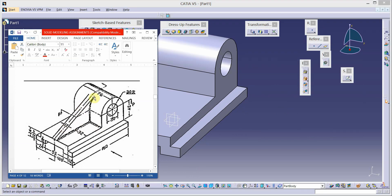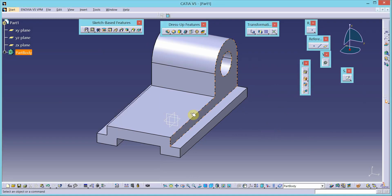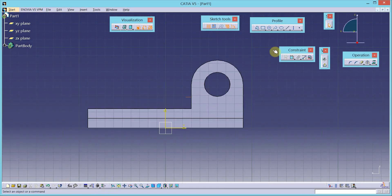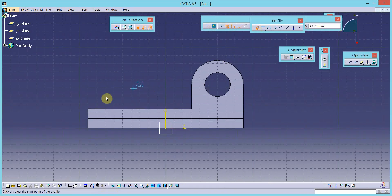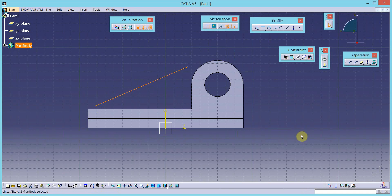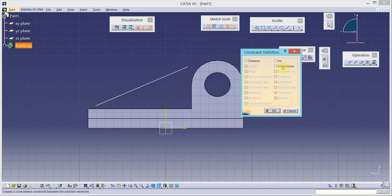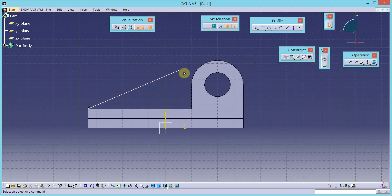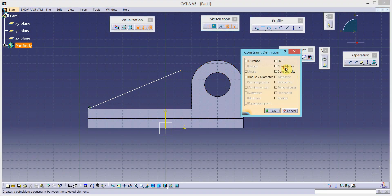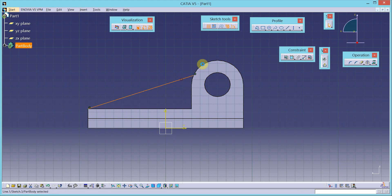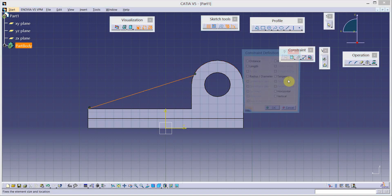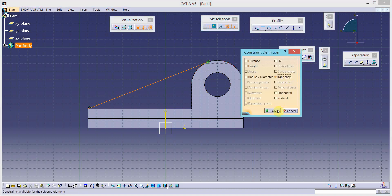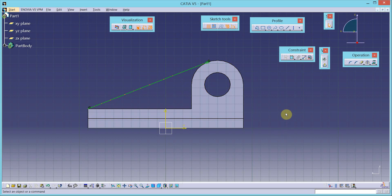There is one stiffener having a thickness of 12 millimeters. For that, I will select the center plane as the sketch plane and select the sketch tool. We will draw one line — open profiles are allowed in stiffeners. This point and this edge coincide, and this point and this circle coincide, so apply the coincidence constraint. This line is also tangent to the circular feature, so apply the tangency constraint. The sketch is green and fully constrained.